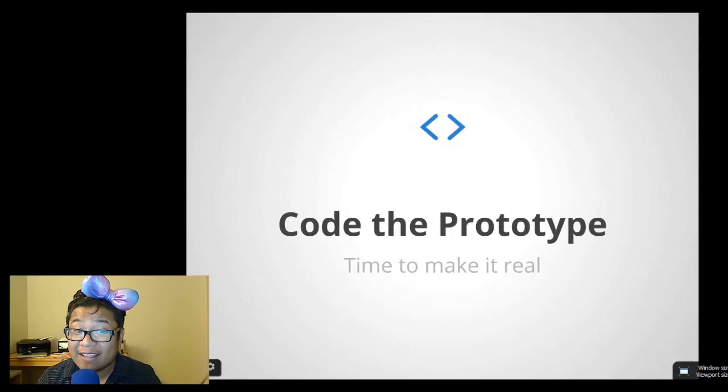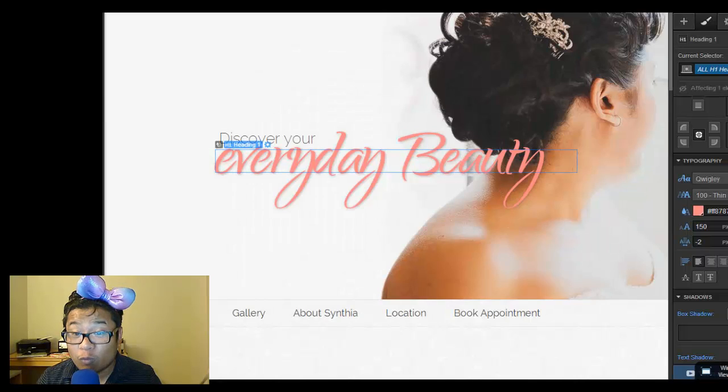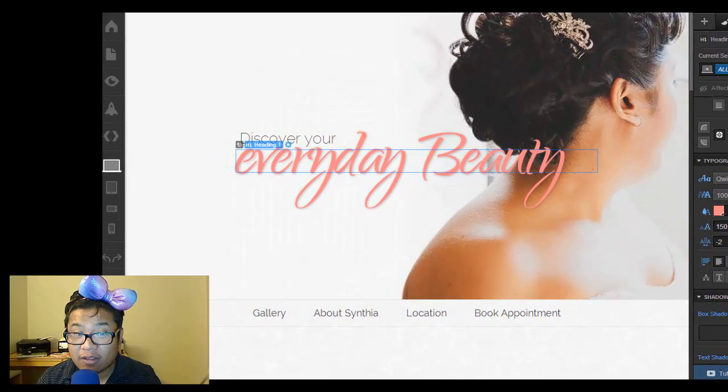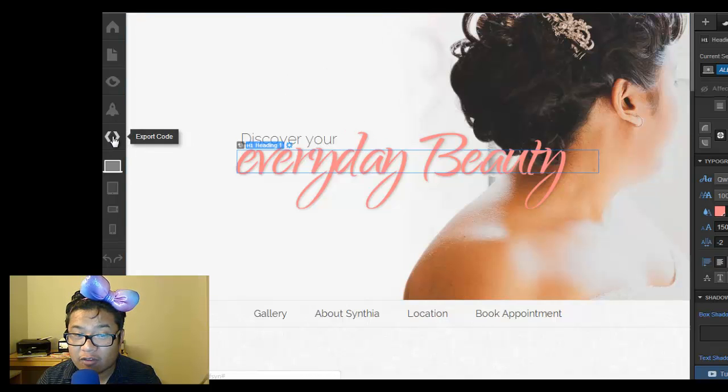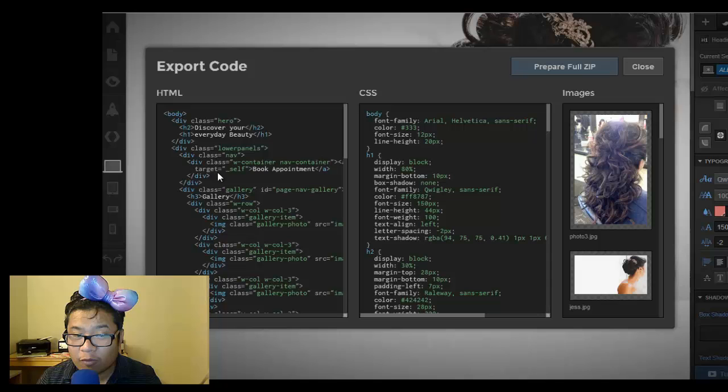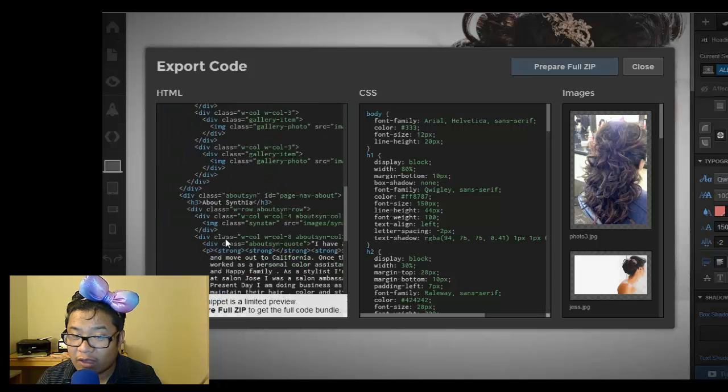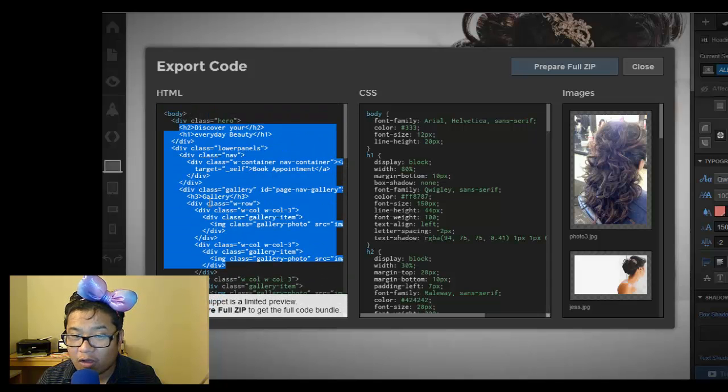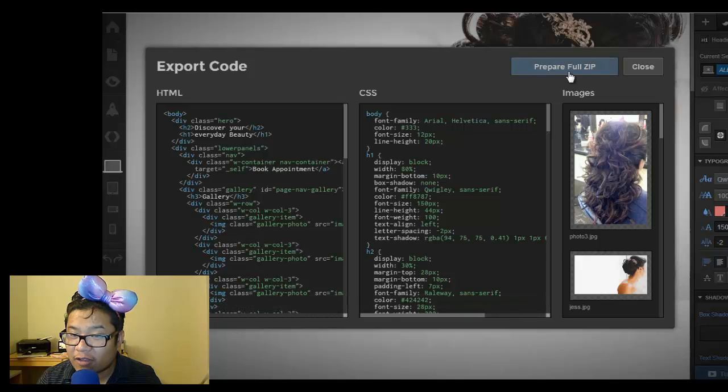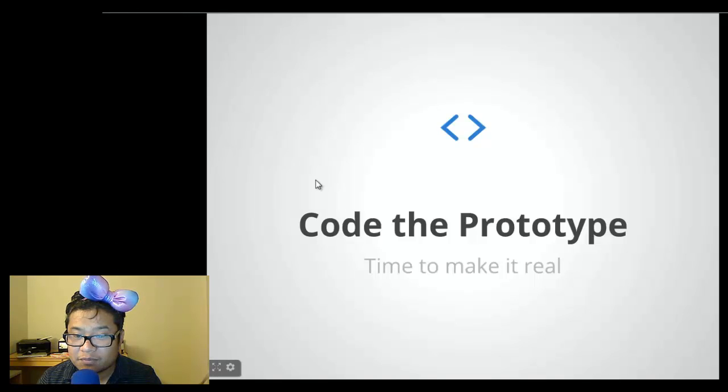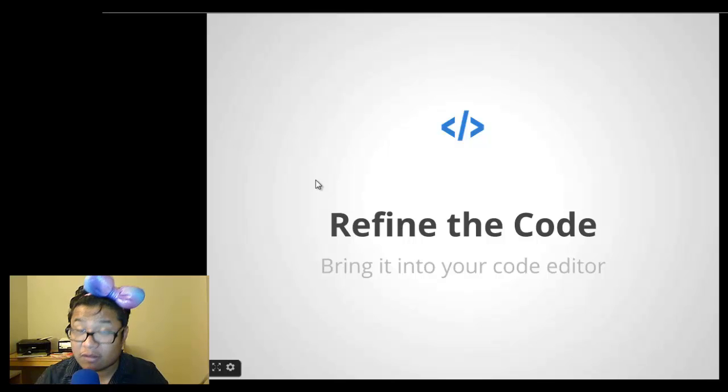And again, this is where webflow really kicks ass because right here, this button right here, export the code right there. All the code is HTML5, CSS3, all there for you. Just download it as a zip and then refine the code and put it into your code editor.